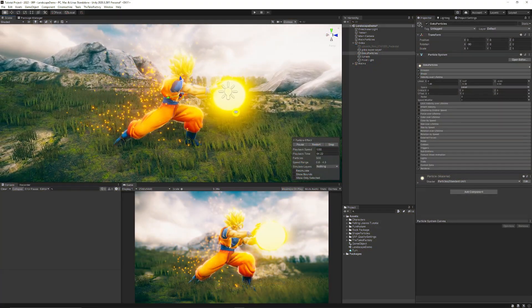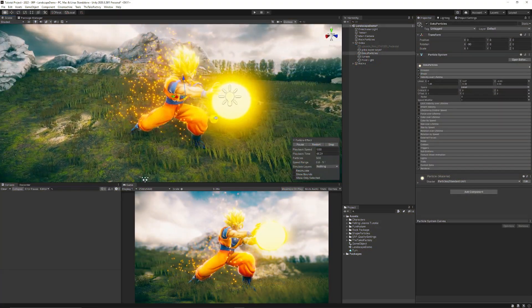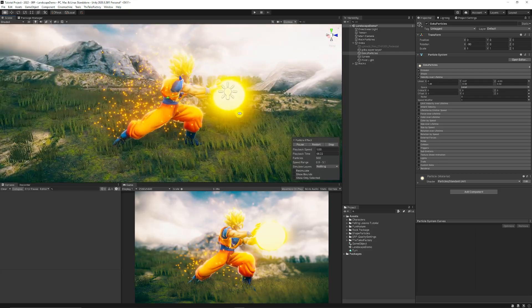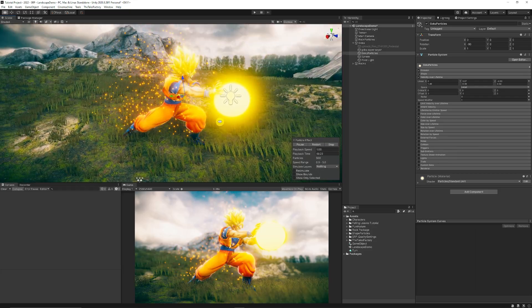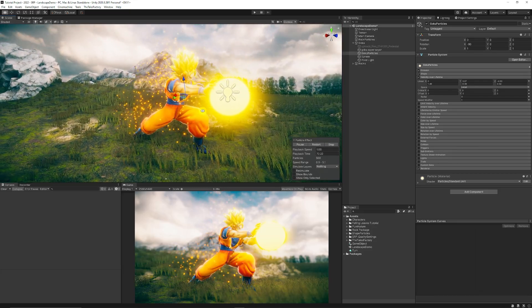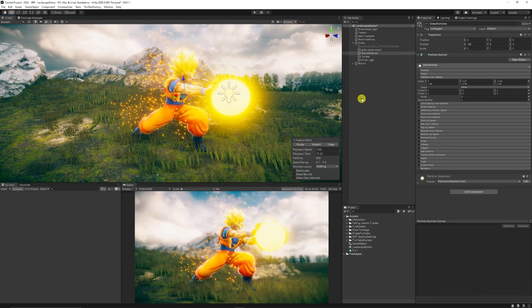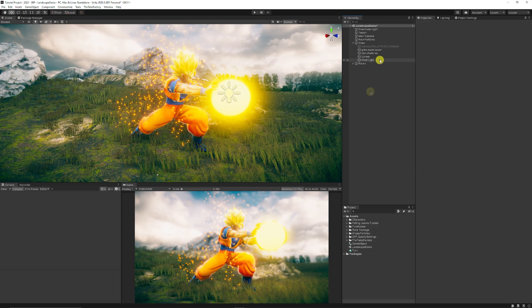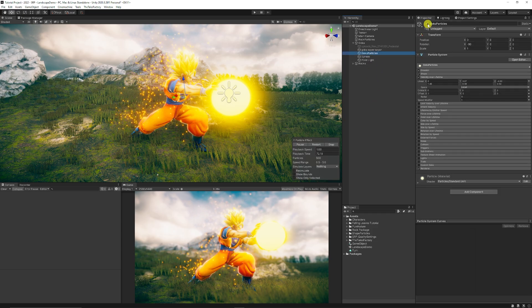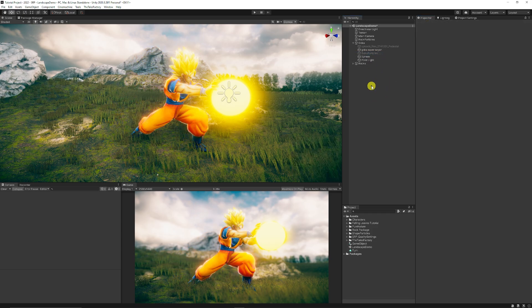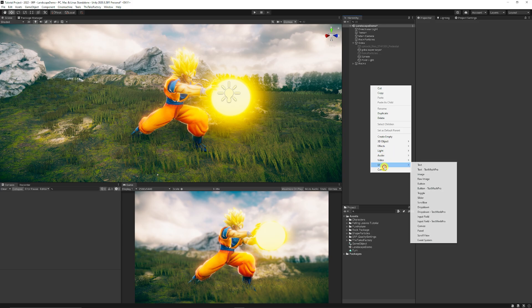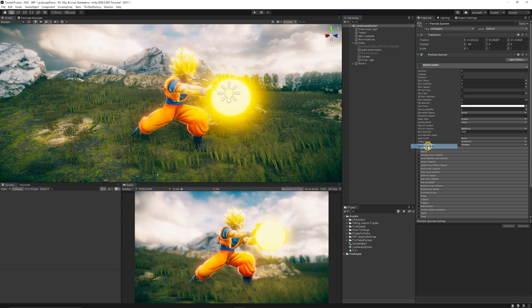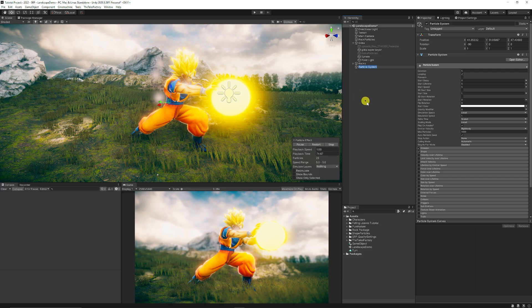Here in my scene I was inspired to put something together which I thought would look quite cool. This is a Goku model with a few interesting additions. Now, the way that this works is I'm just going to get rid of the particles that we have there. I'm going to right click.